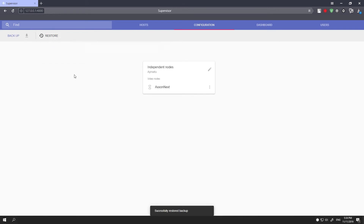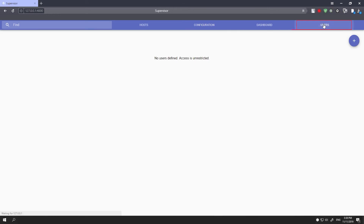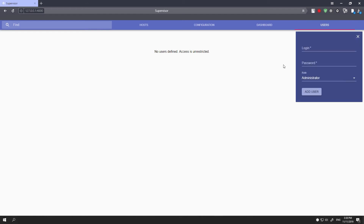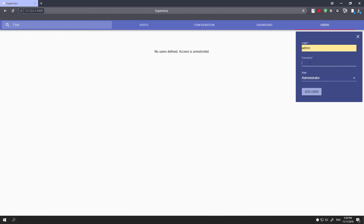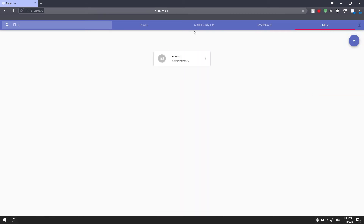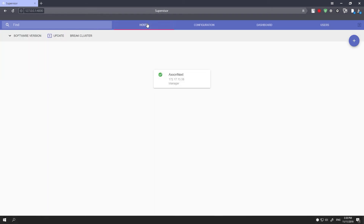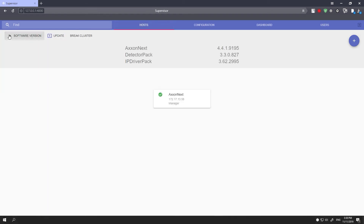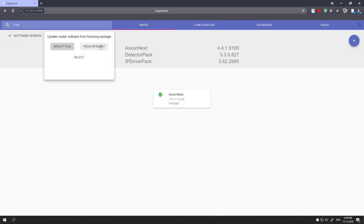If required, you can restrict access to the supervisor web page in the users section. In the software version section, version numbers are displayed for the software itself, as well as the detector pack and IP driver pack.